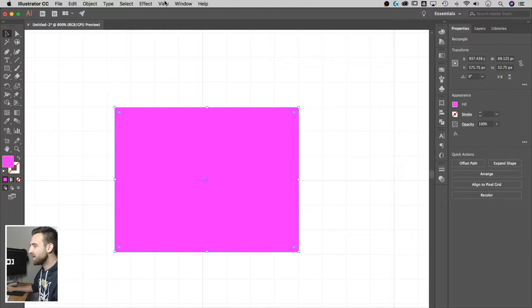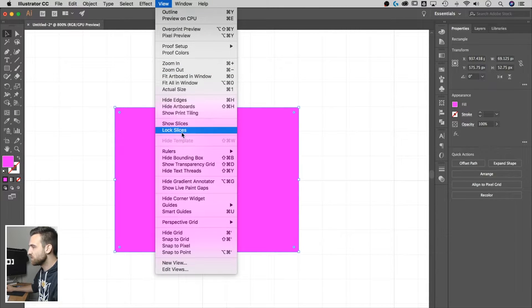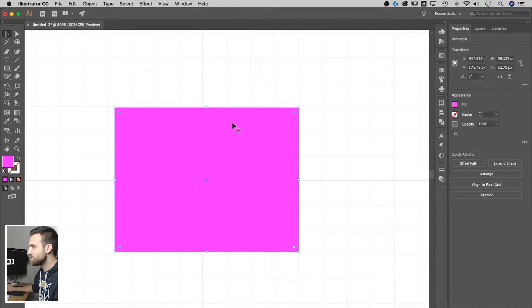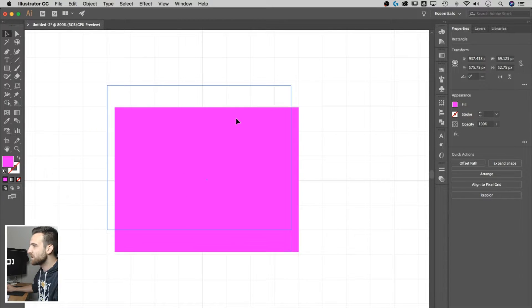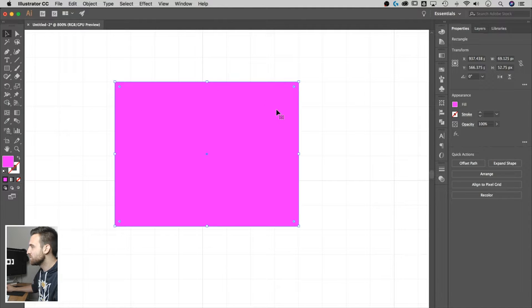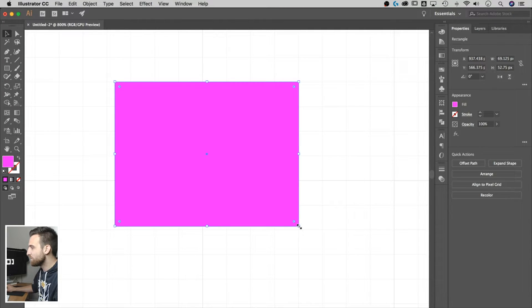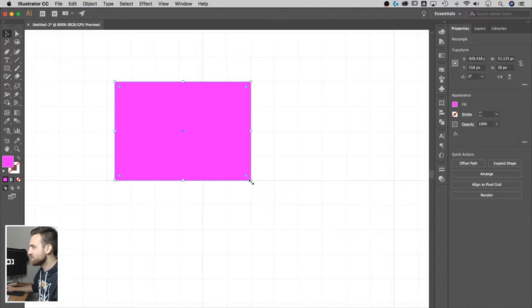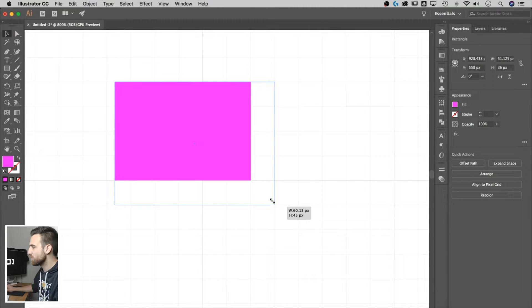If I go back to view and go down to snap to grid, watch what happens. Now, when I move this rectangle around, it's literally snapping to the grid. And if I grab this corner, it actually won't even let me snap to anything but the grid when I'm resizing this.